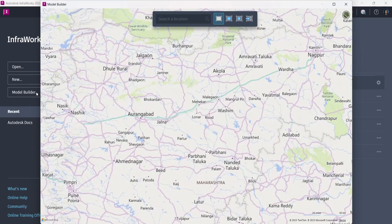I have a restriction of around 200 square kilometers. Up to that point I can take the area of interest from here. I can select any portion as my area of interest.